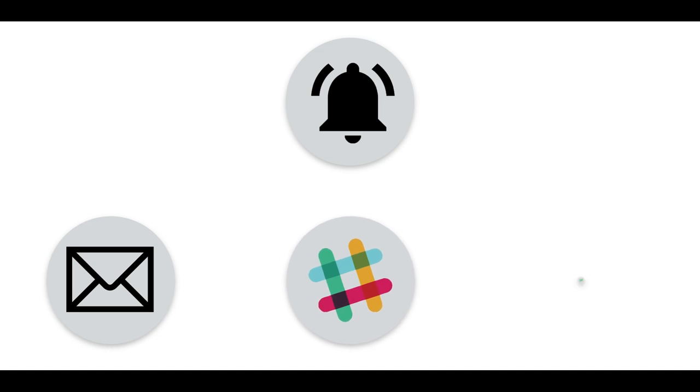Set alerts and get notifications via email, Slack, PagerDuty, and other tools about any issues in your Cloudian system.